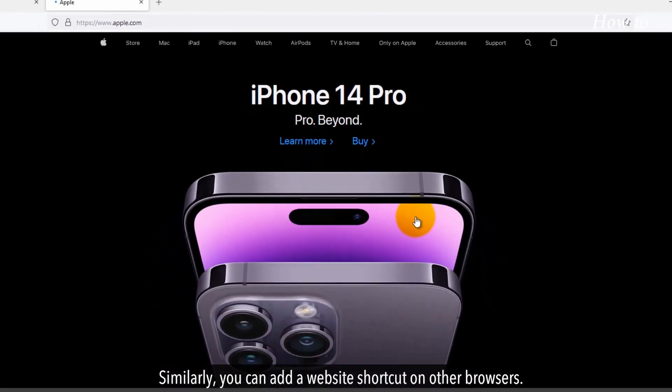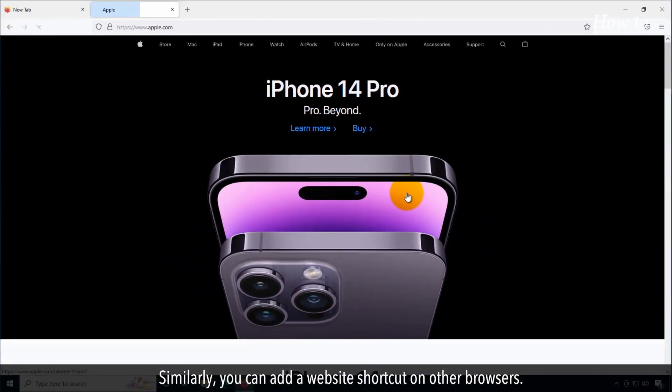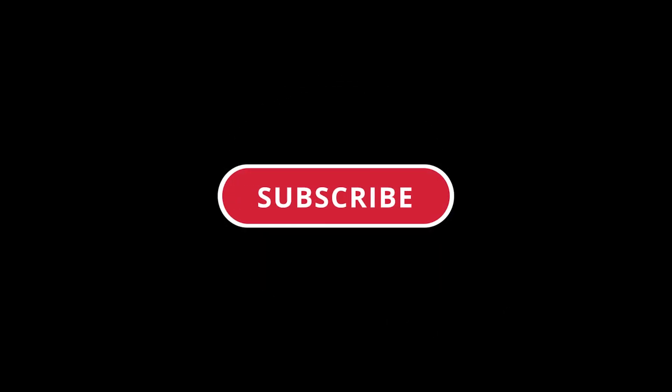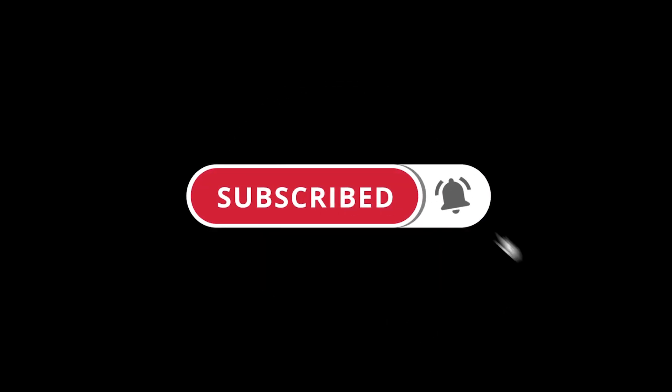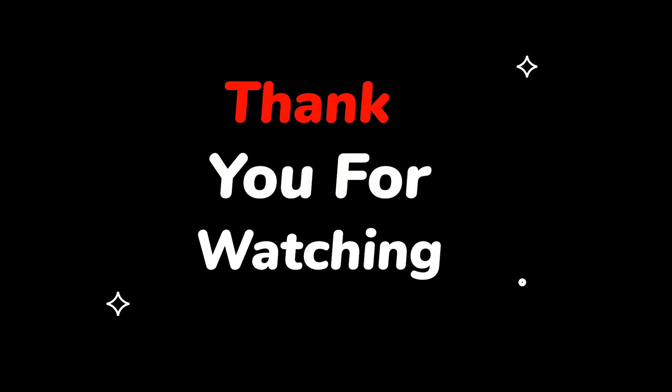Similarly, you can add a website shortcut on other browsers. Please do not forget to like this video and subscribe to this channel. Thank you for watching this video.